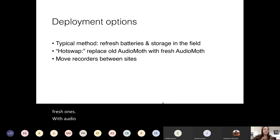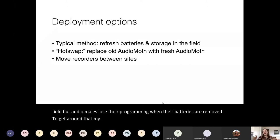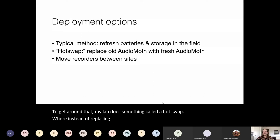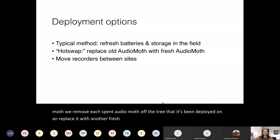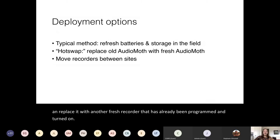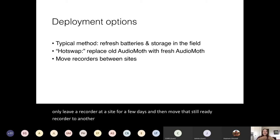With AudioMoths, you can switch out their SD cards while they're deployed in the field, but AudioMoths lose their programming when their batteries are removed. To get around that, my lab does something called a hot swap, where instead of replacing the batteries in the field and reprogramming the AudioMoth, we remove each spent AudioMoth off the tree and replace it with a fresh recorder that has already been programmed and turned on. Alternatively, you might choose to only leave a recorder at a site for a few days and then move that still-ready recorder to another site.